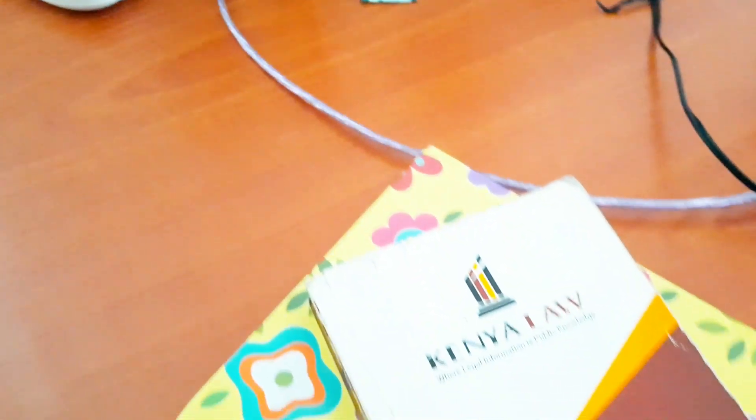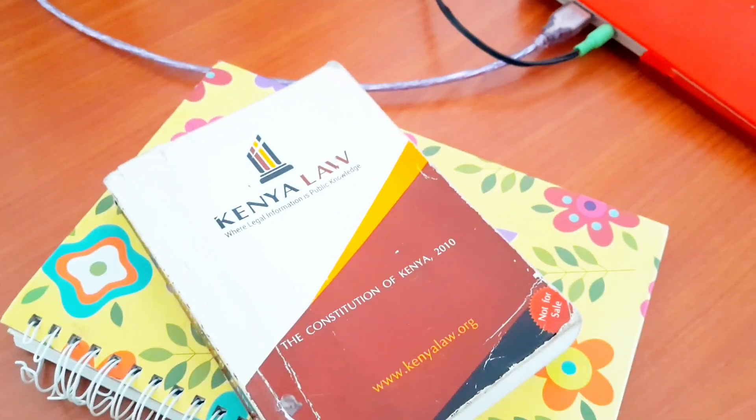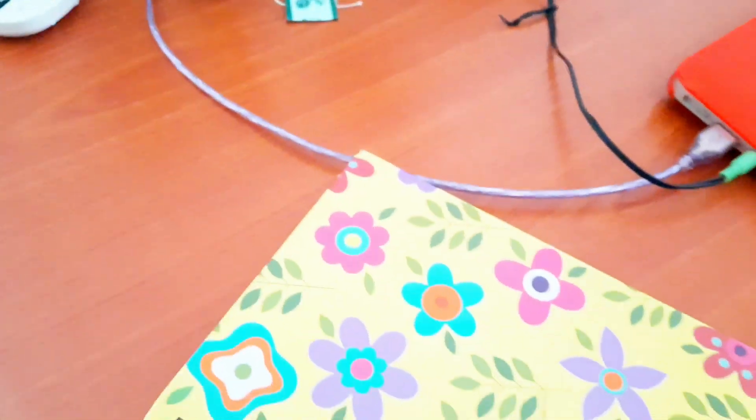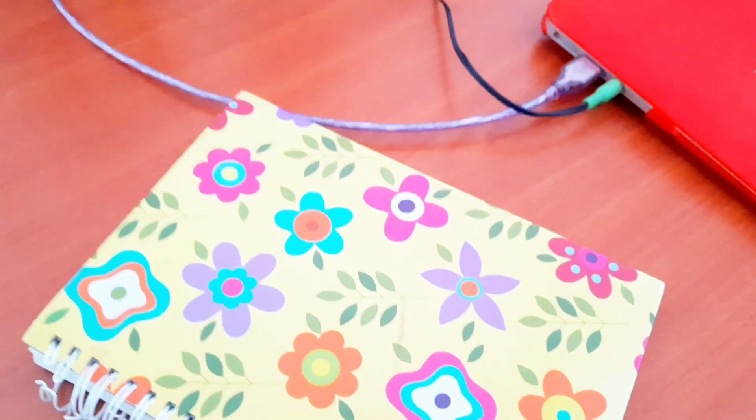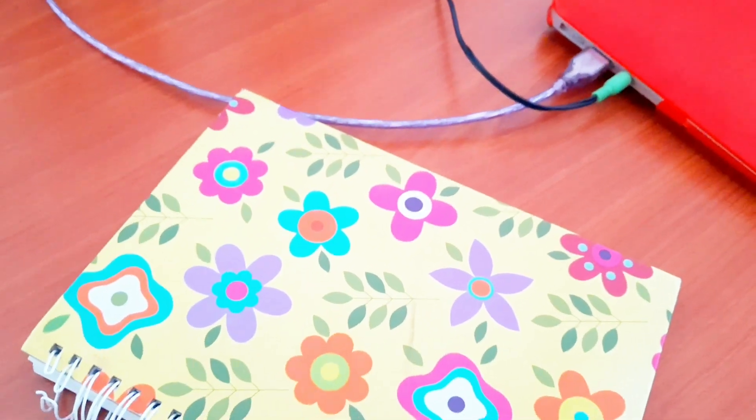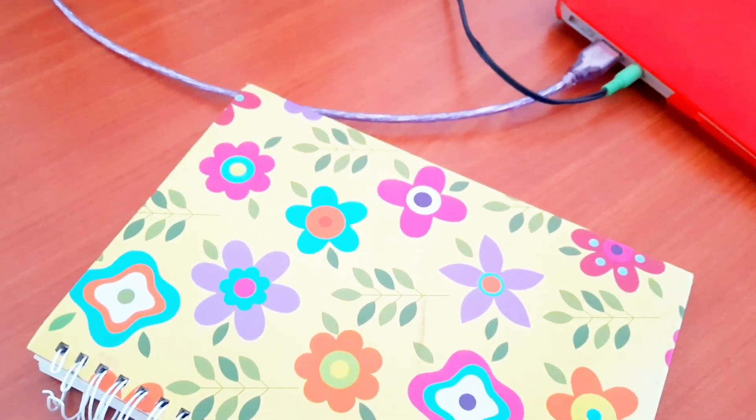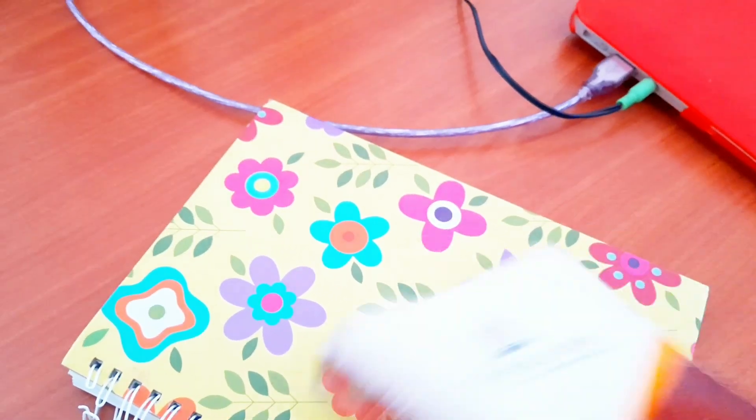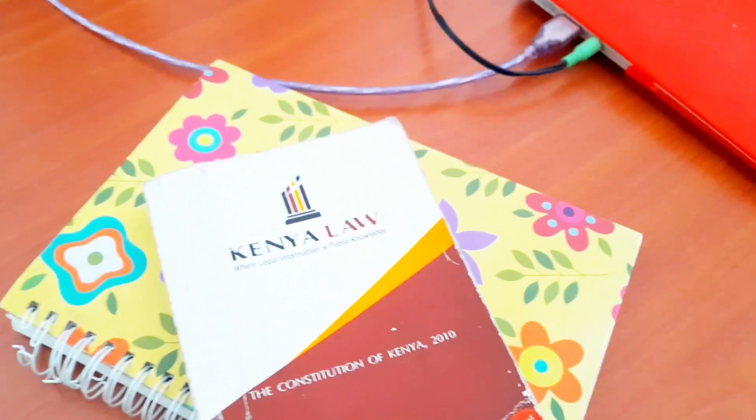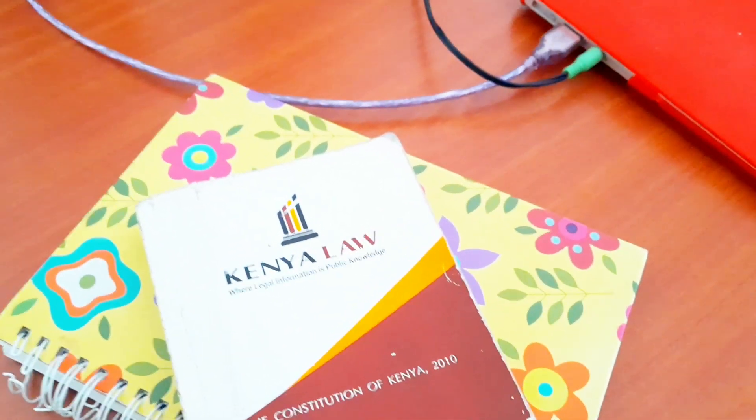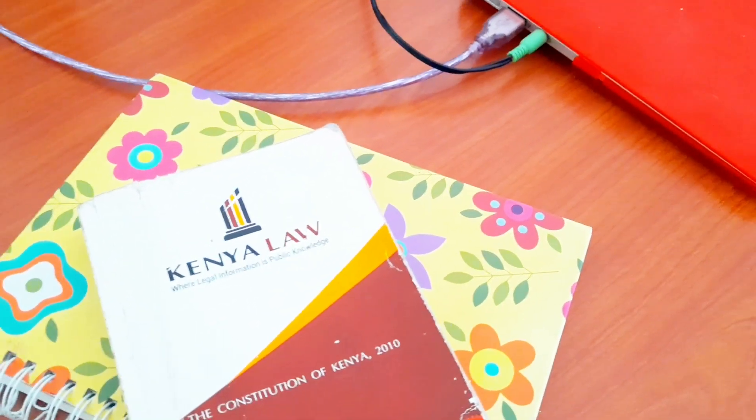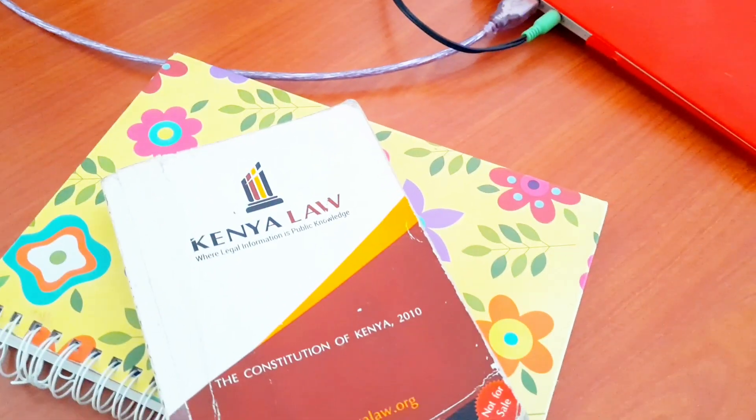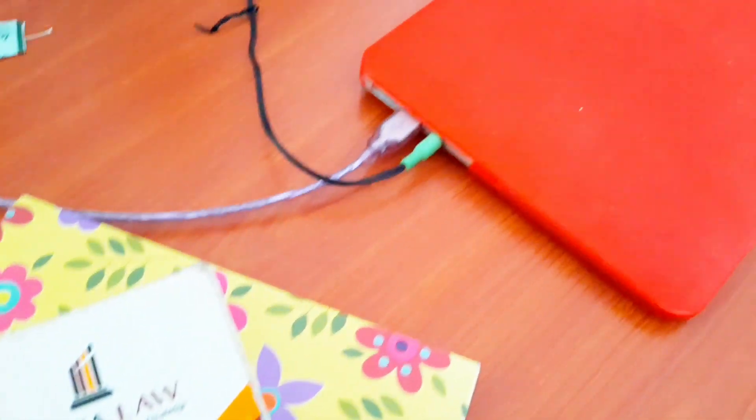And then on here, this is my work notebook, my current work notebook. I'm old school like that. I want to get things written in a notebook. And then this is a copy of the constitution. By virtue of what I do, I use this a lot, and most of the time you'll find it around me when I'm working.